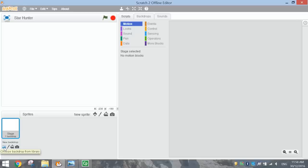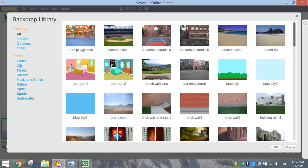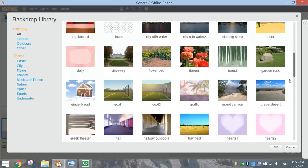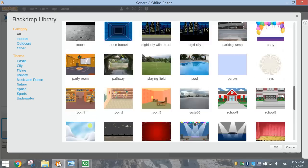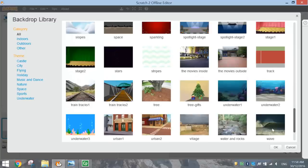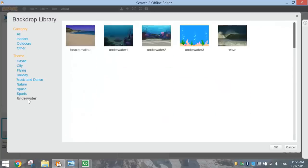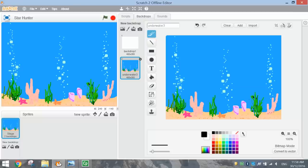To set the scene, I want to put a backdrop into my stage here that looks like it's underwater. The way we do that is go down the bottom here, select the stage, and choose the first option that says Choose Backdrop from Library. When you click on that, you're greeted with all sorts of different backdrops. Click on the underwater theme and choose Underwater 3. When you click OK, you'll see that you now have a backdrop in your game.